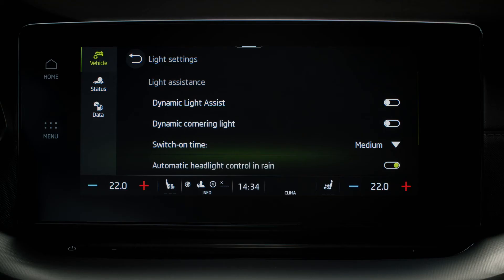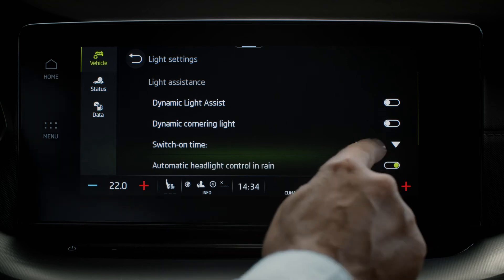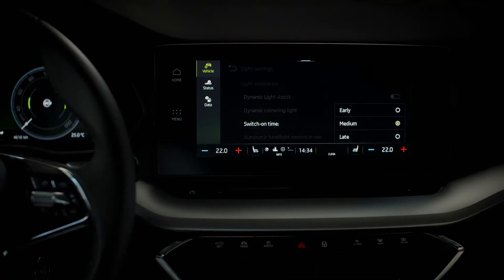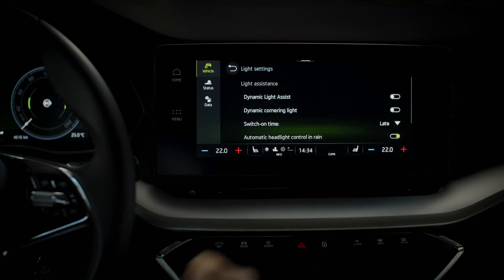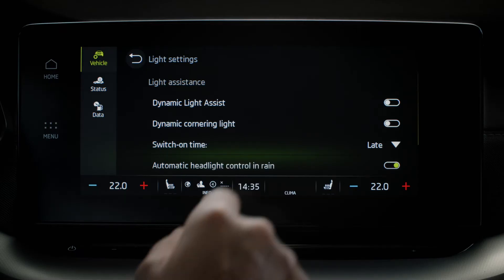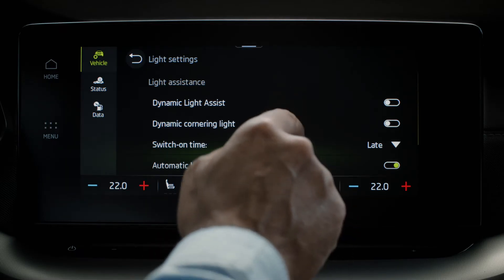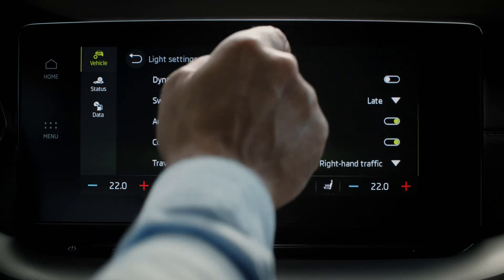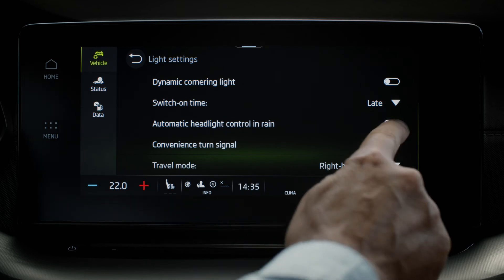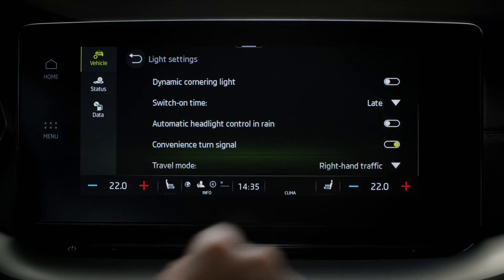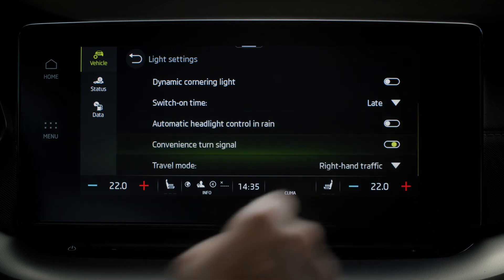You can change the Dynamic Light Assist switch-on time from early, medium, and late, as well as toggling on and off Automatic Headlight Control and Rain and Convenience Turn Signal.